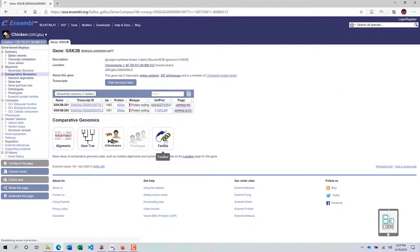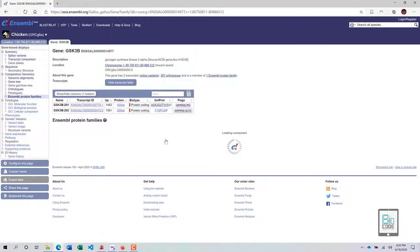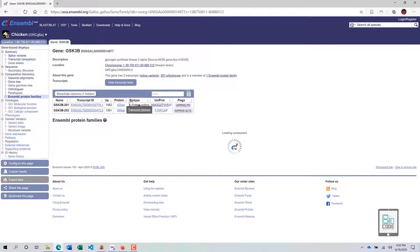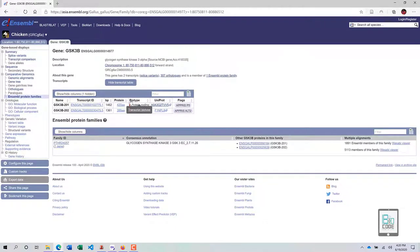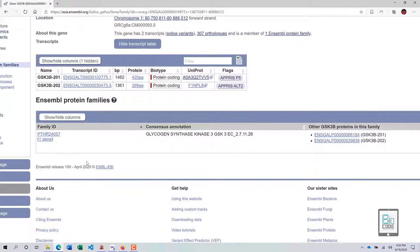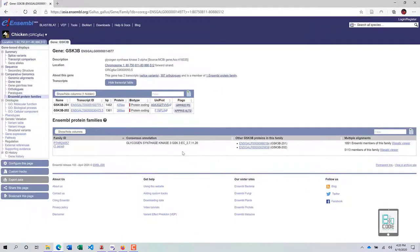Going back to the main page, click on Families to ascertain which protein family our gene belongs to. GSK3b is a member of one protein family, and this family page provides information to help us understand what functions are associated with this gene family. This information is provided by the PANTHER database and will take a moment to load.